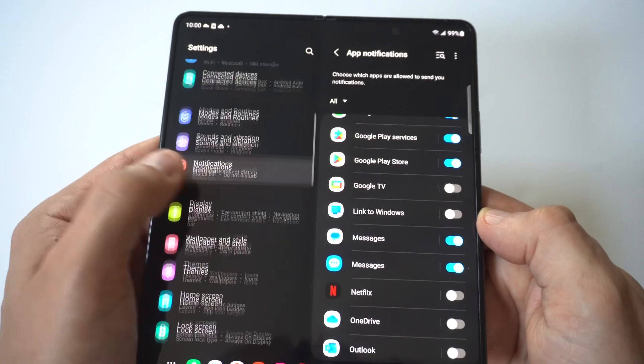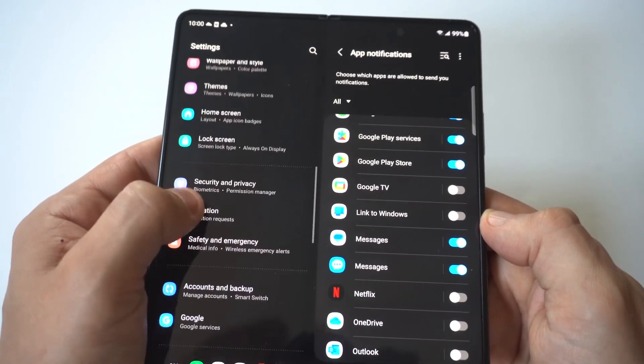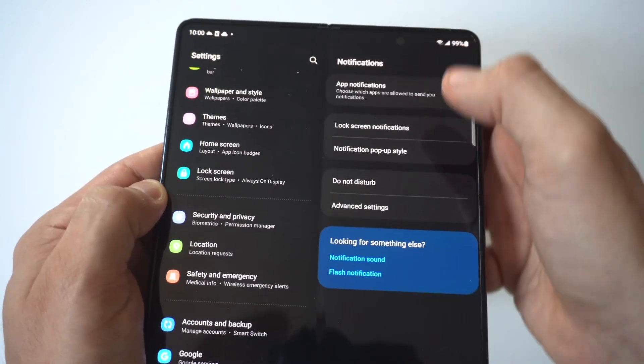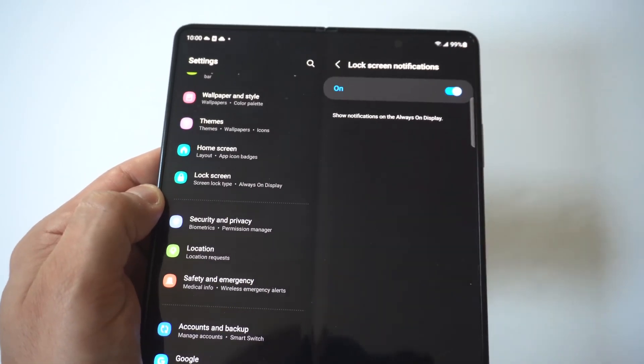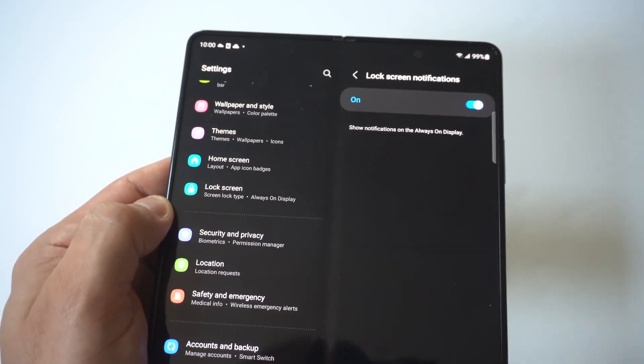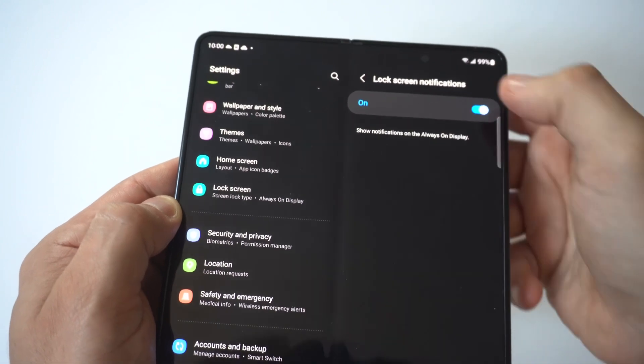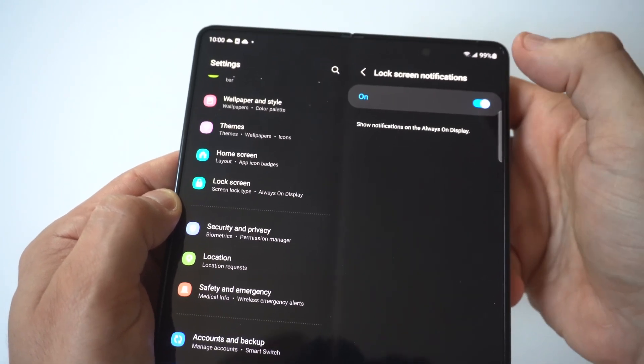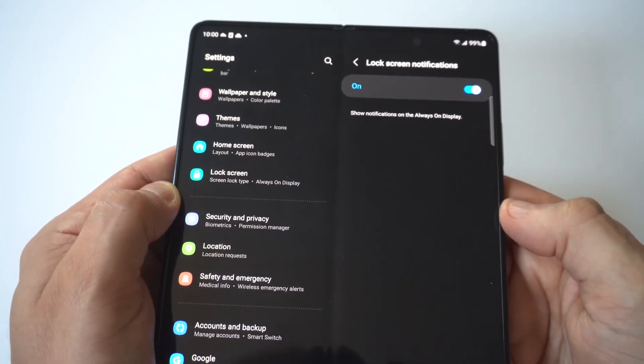The other thing you can do is go to lock screen notifications, and there is an option to just turn off all lock screen notifications at once. If you wanted to do that, you could do it right there.